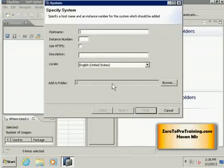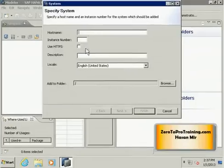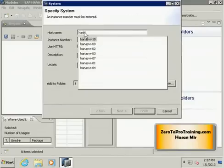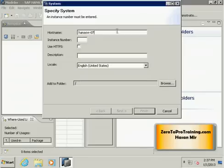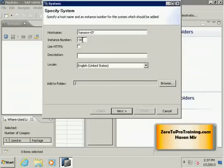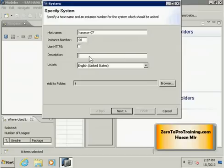I am connecting to the trial database that is given to me so I will get this information from my email. This is the information that pertains to me. This may not necessarily apply to you. My host name is HANASV-R07 and my instance number is 00. I am going to give my own description, my HANA database.